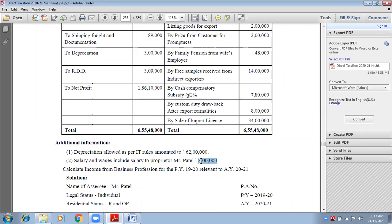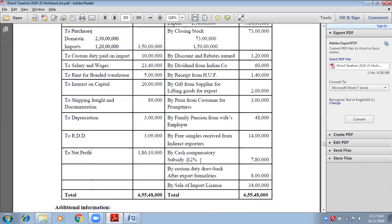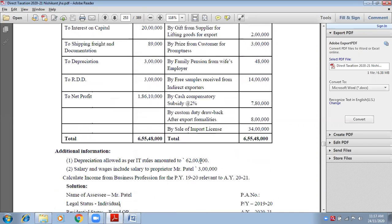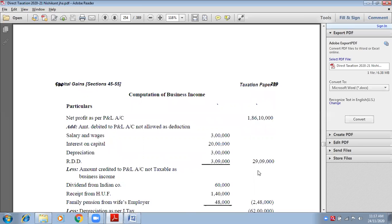Debit side and adjustments are both done. Give me the total of the inner column. The total is ₹29 lakhs 9,000. Look at the solution — they have calculated the same figure: ₹29 lakhs 9,000 in the outer column.